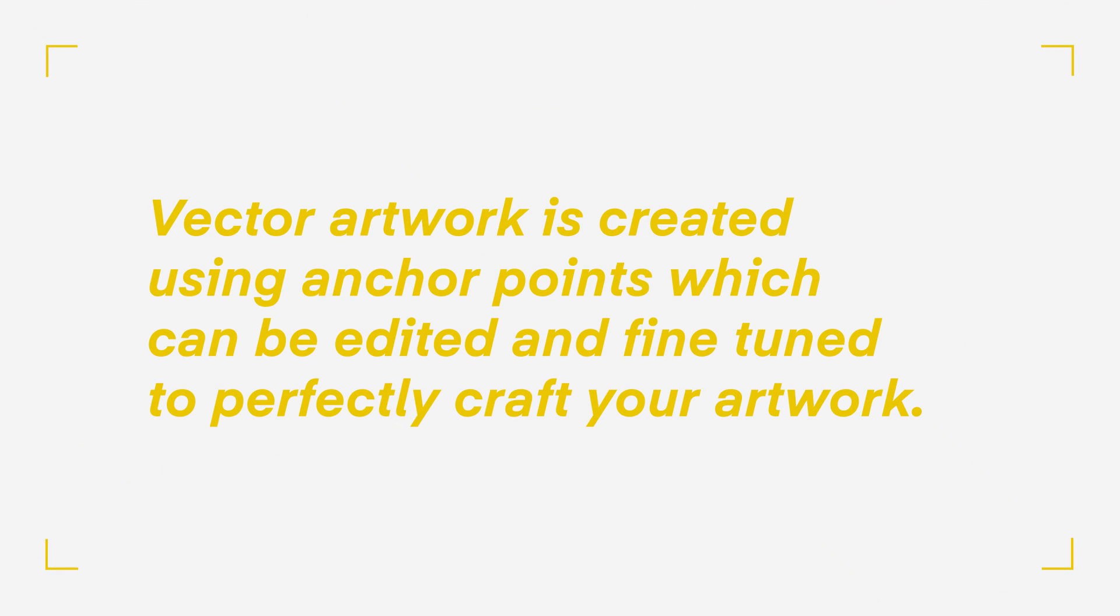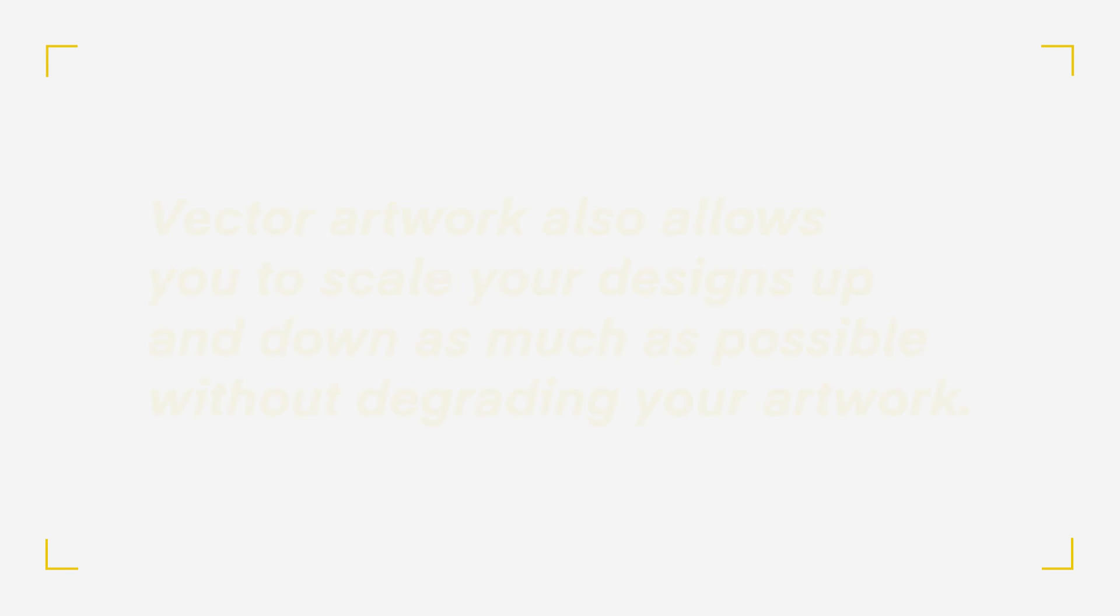Now, some of you watching this may already know what vector artwork is, but for those who don't, I won't go into too much detail, but simply put, vector artwork is created using anchor points which can be edited and fine-tuned to perfectly craft your artwork.